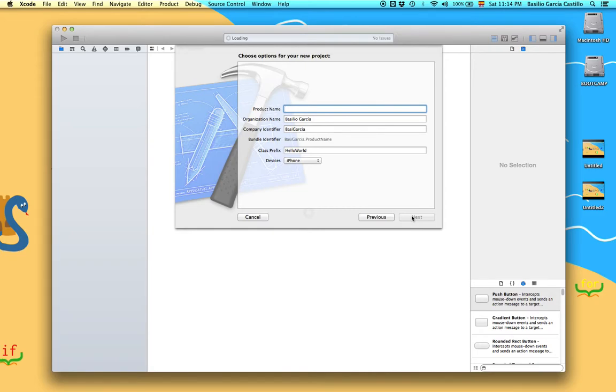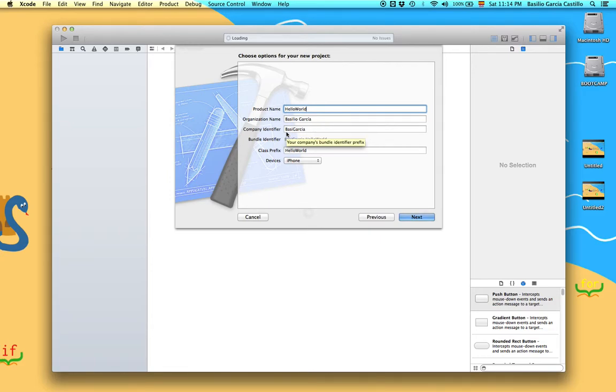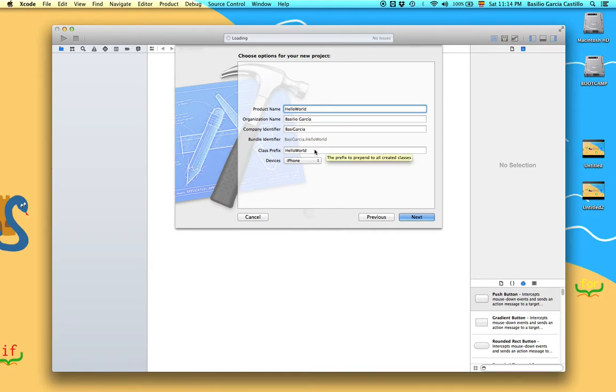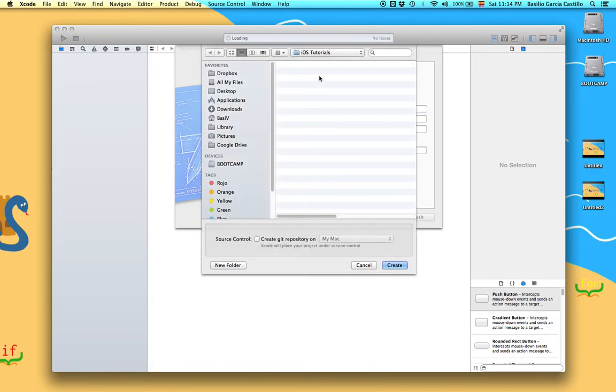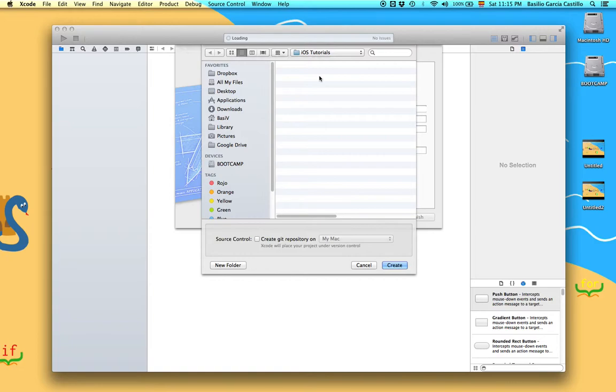Product name is going to be your project name or your app name, hello world. Organization name and company identifier are your credentials. And class prefix is a prefix that is going to be included in every new class you create. Devices, we're going to choose iPhone for now. Click next. Now you have to choose where you want to save your project. I recommend making a folder for all of your Xcode projects and make it there so you have better organization. Click create.